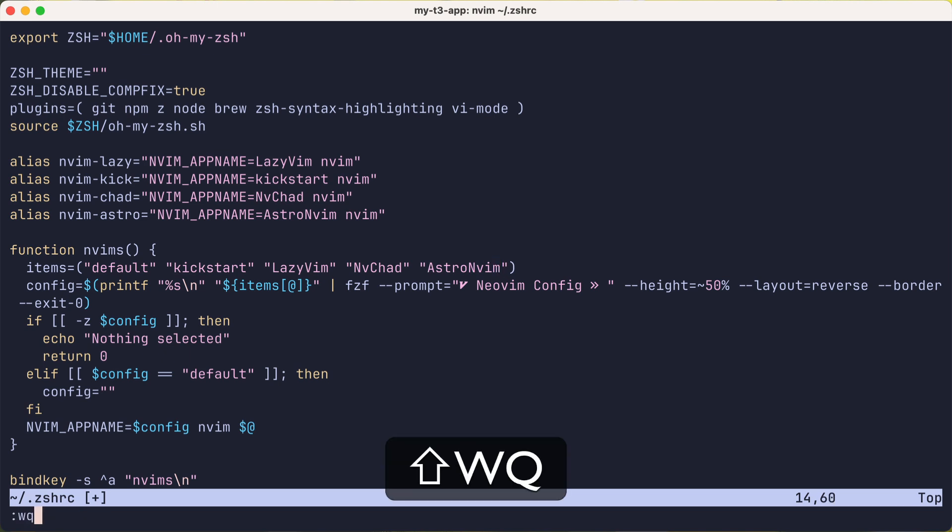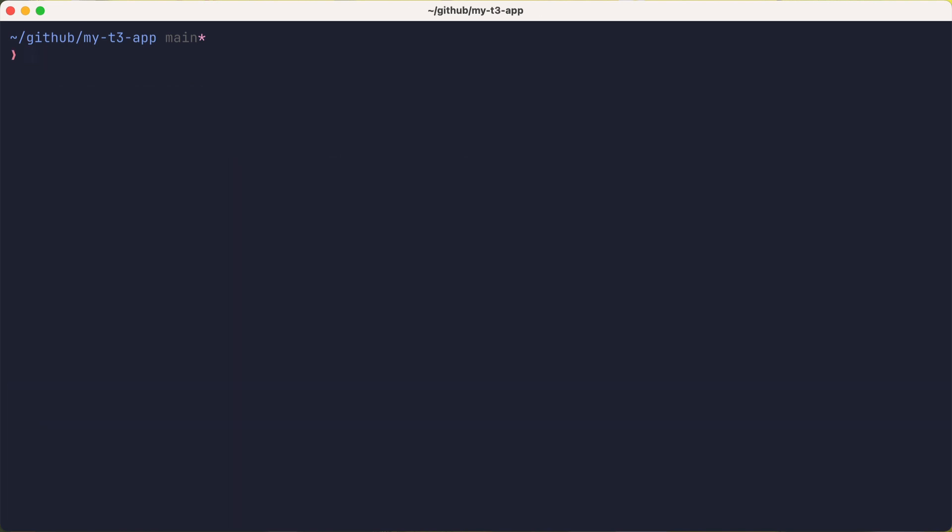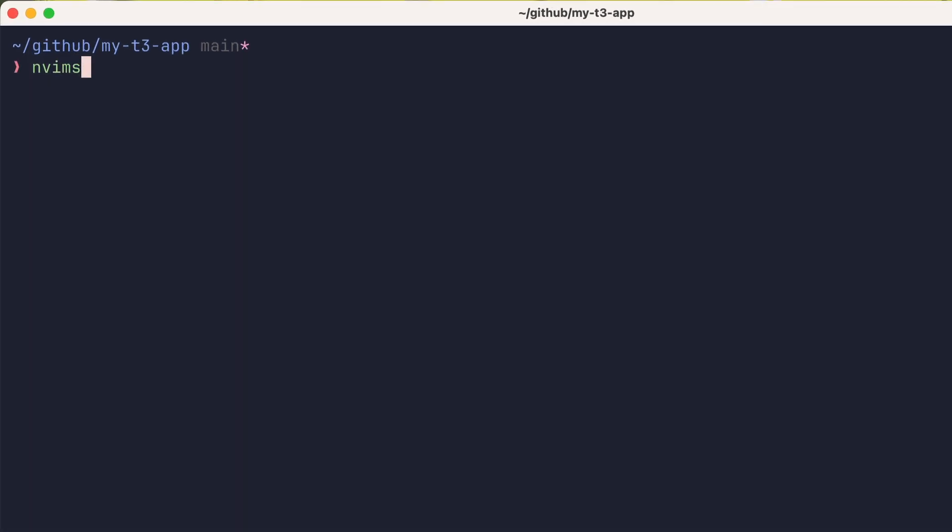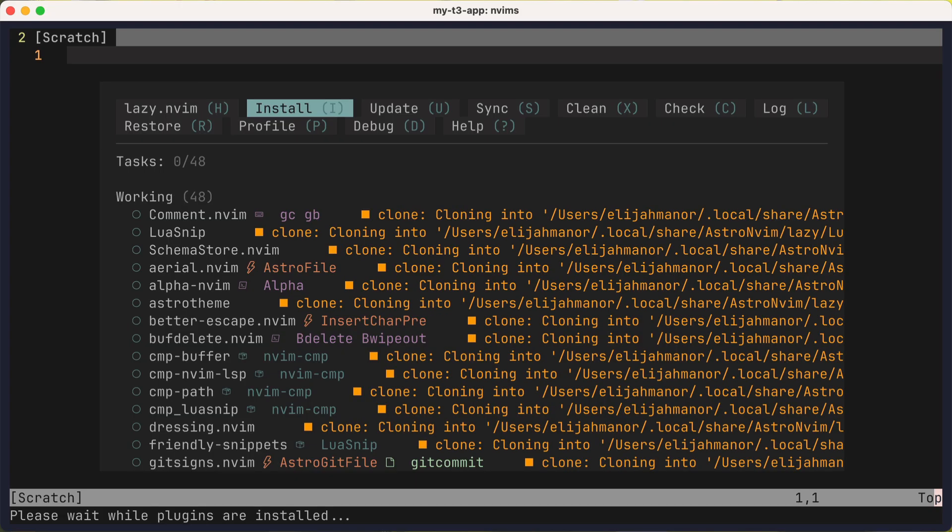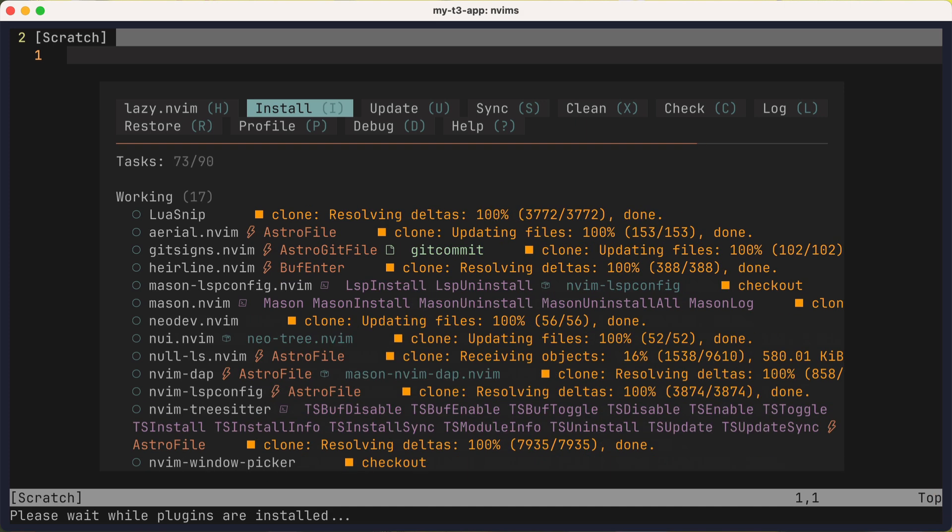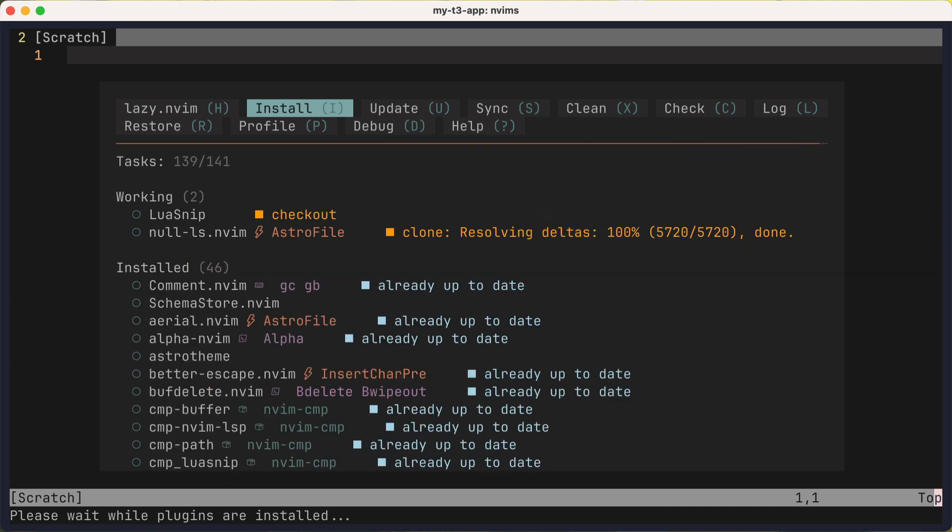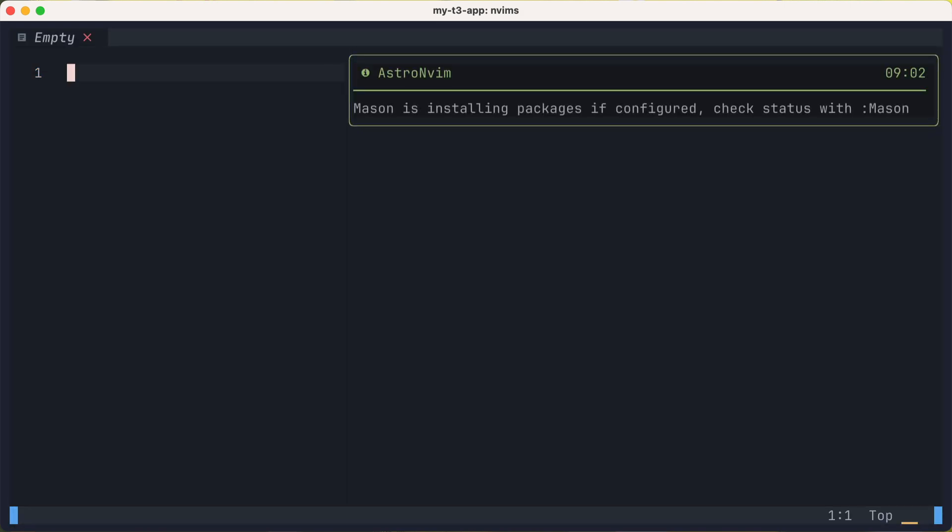Okay, I'll save and source my zshrc config. And I'll try nvims again. And there is AstroNvim as an option. Once I select it, it'll be pointing to the new config folder and start to sync all the plugins since it's a fresh install.